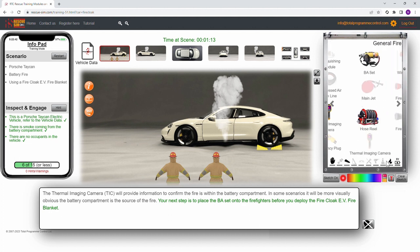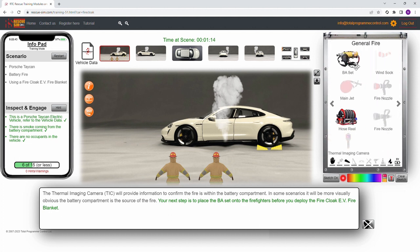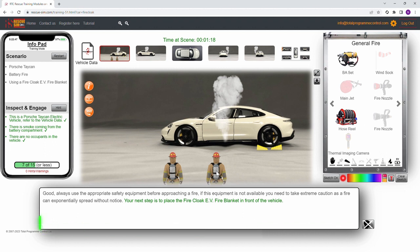We then place the BA set onto the firefighter. We do this by selecting the BA set from our toolkit and placing it onto the fireman at the scene.